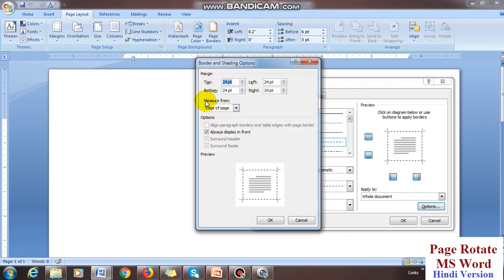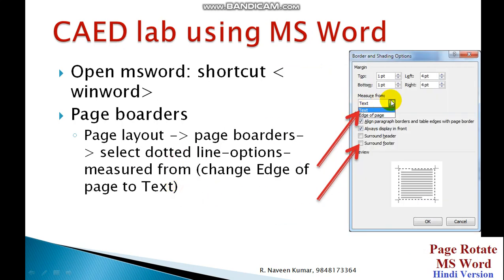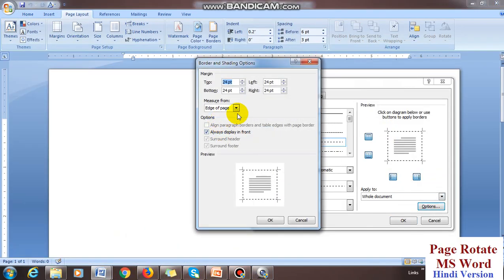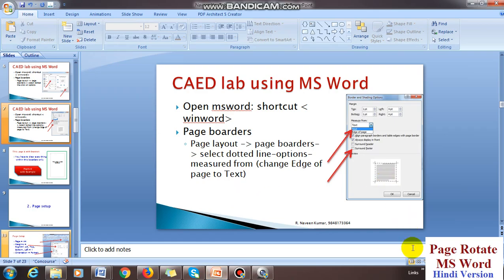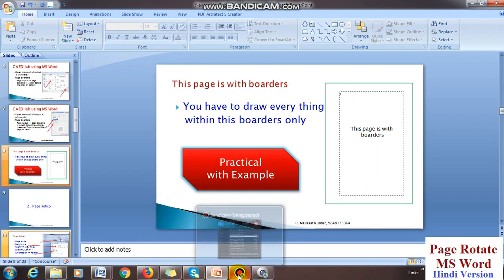Under options, change 'Edge of Page' to 'Text'. Deselect the last two checkboxes and keep only the first one selected, then press OK. In the Word file, go to Options, set 'Edge of Page' to 'Text', set the value to 192, remove the others, and press OK. This dotted line is your page border. Everything must be drawn within this dotted border line.